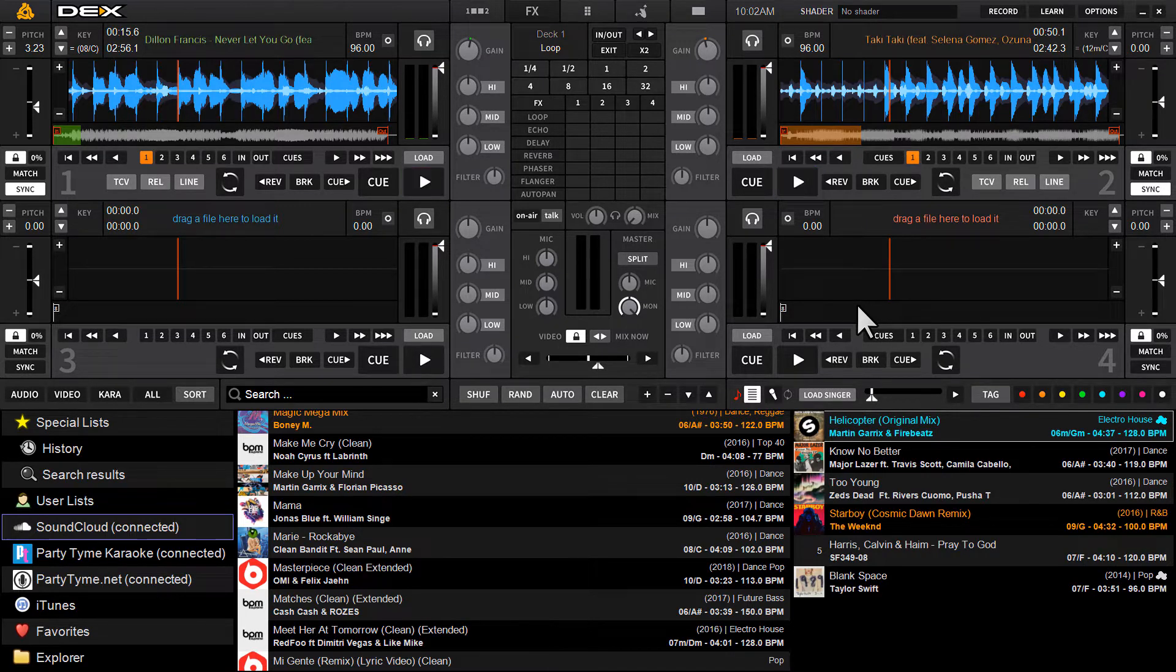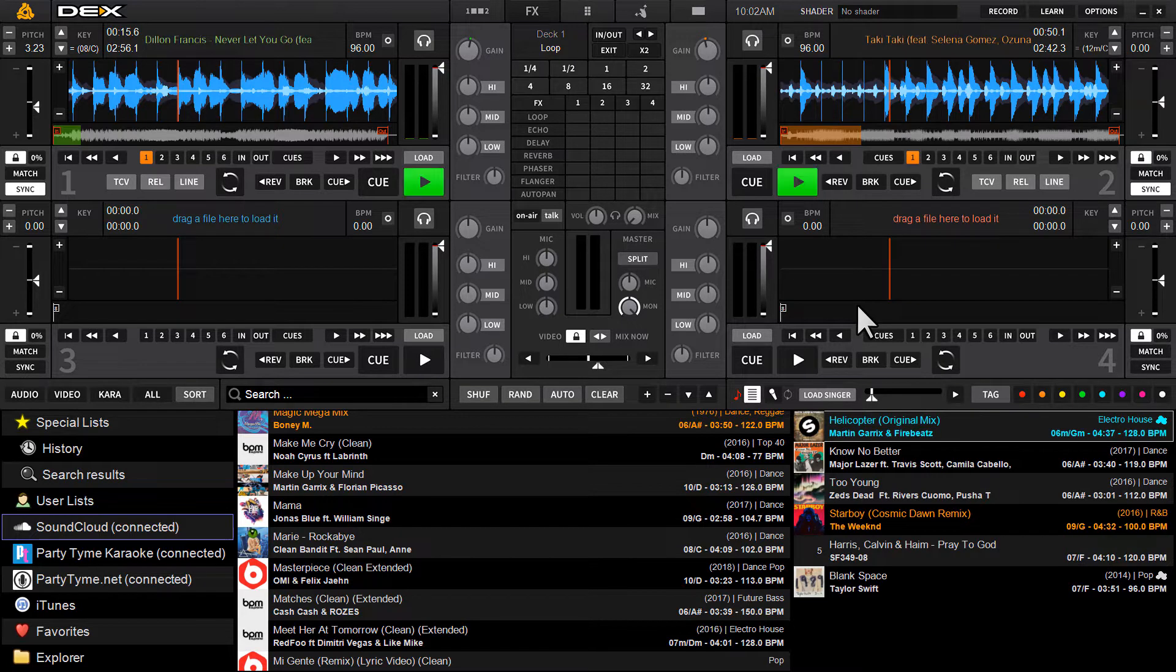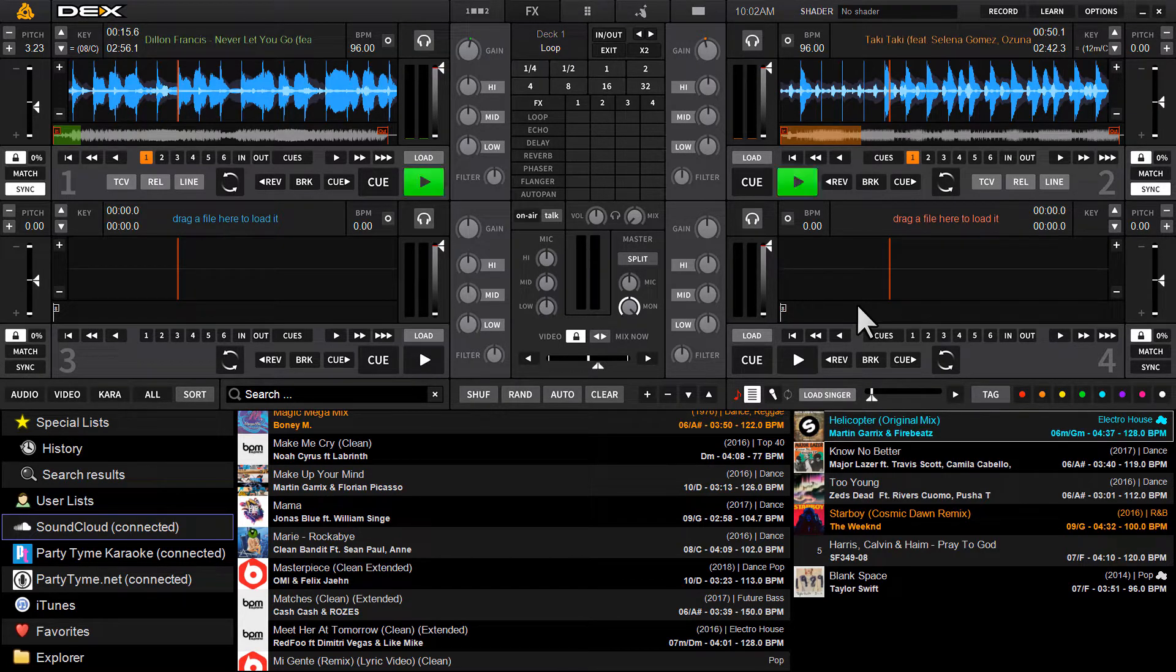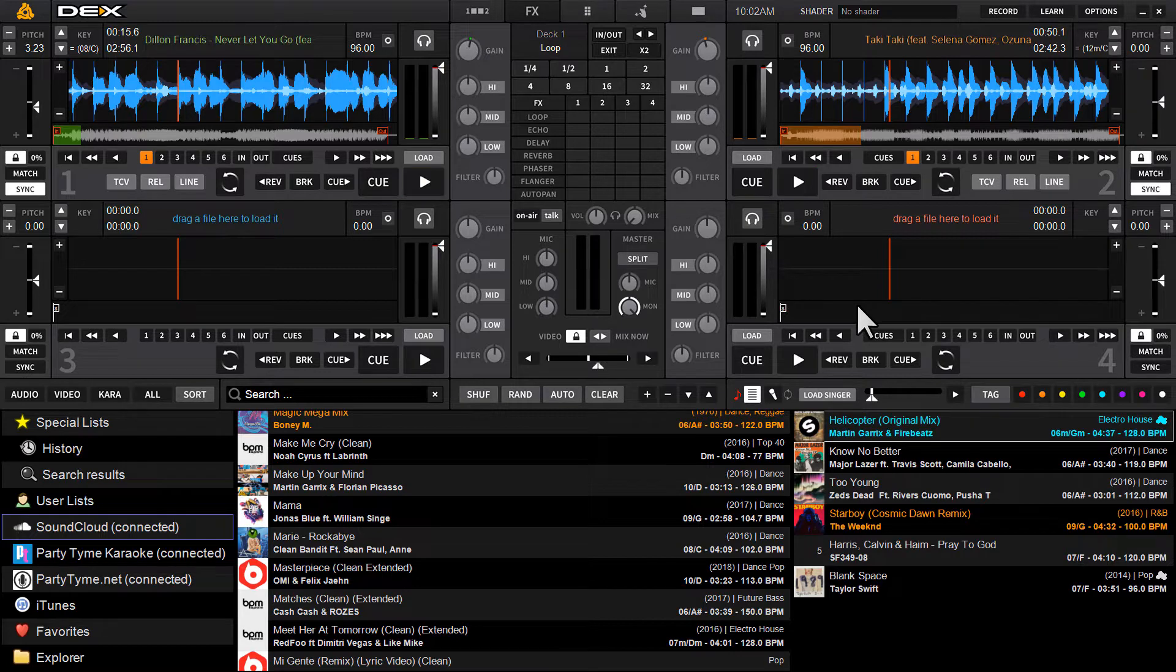If you have a SoundCloud Go Plus account, you can log in directly through Dex3, or you can create an account through the software. It'll actually kick you into a 30-day free trial first before you're billed.